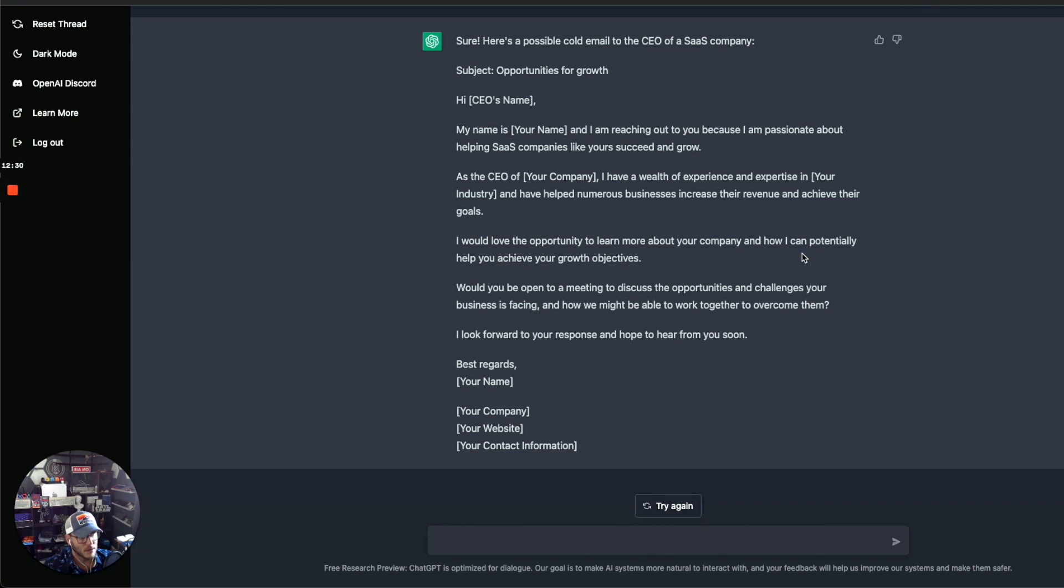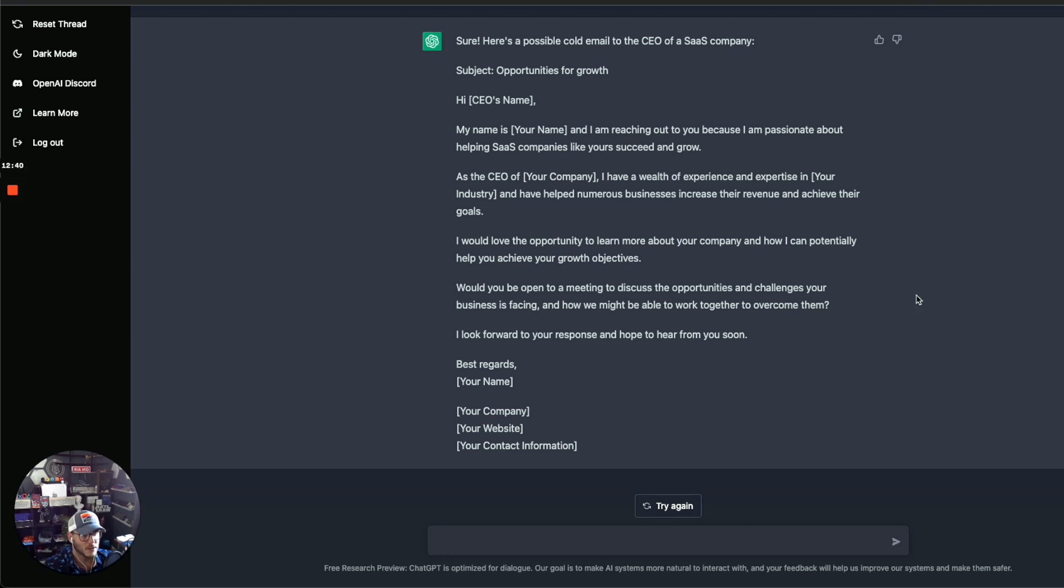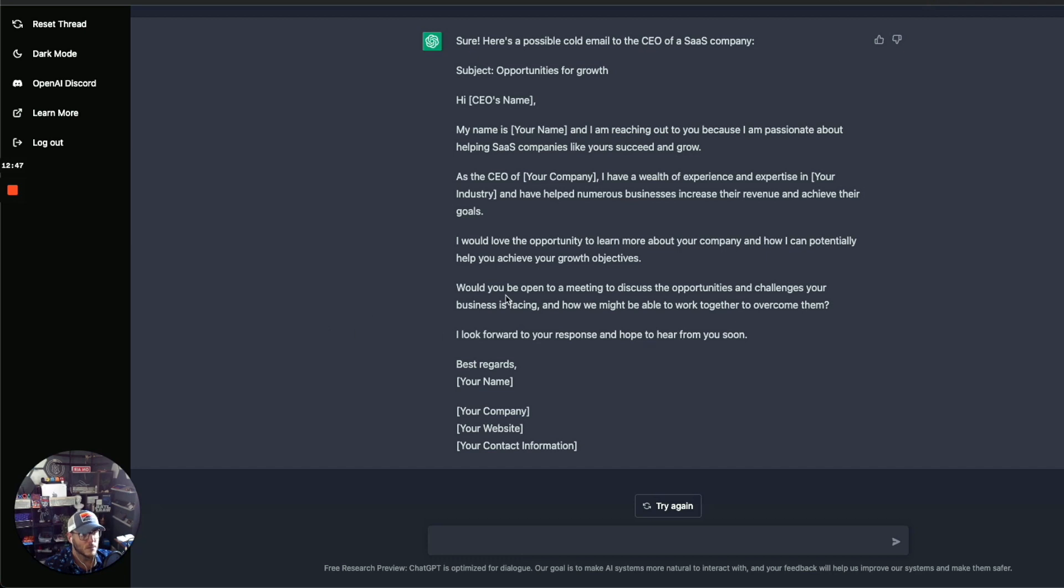I'd love to have the opportunity to learn more about your company and how I can potentially help you achieve your growth objectives. Would you be open to a meeting to discuss opportunities and challenges your business is facing and how we might be able to work together to overcome them? This is pretty good, you know, short, straight to the point. Really like the performance there.